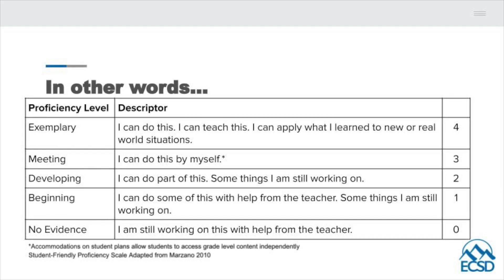Simply put, students will earn a 4 when they demonstrate: I can do this independently, I can teach this, I can apply this to a new or real world situation.